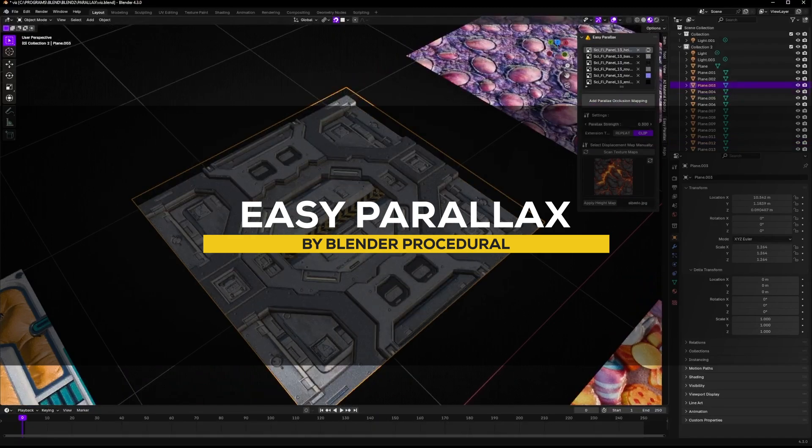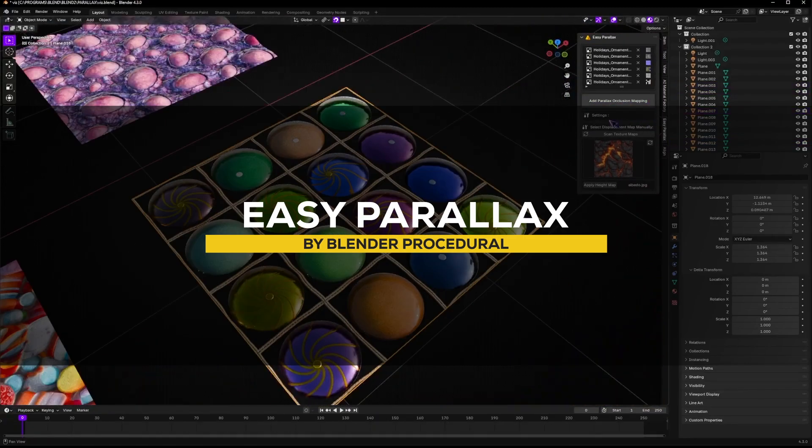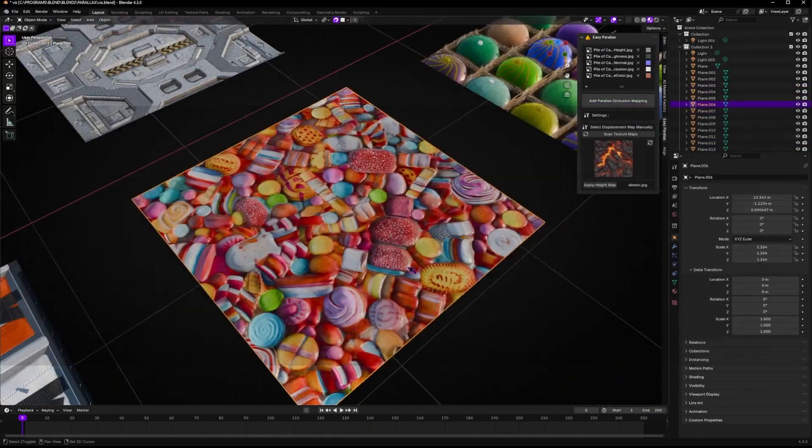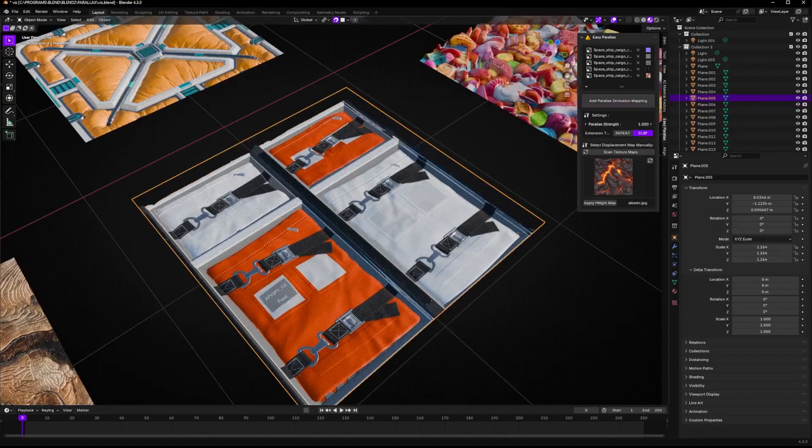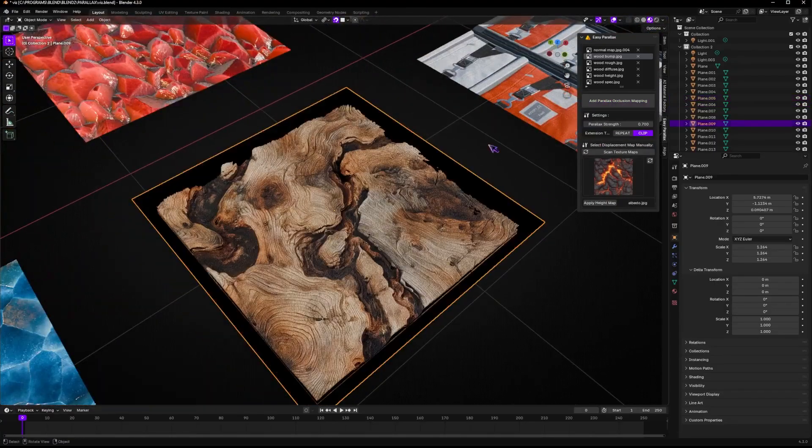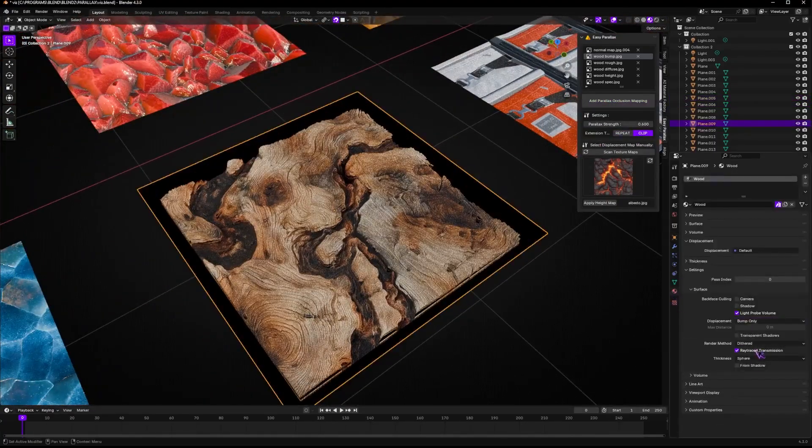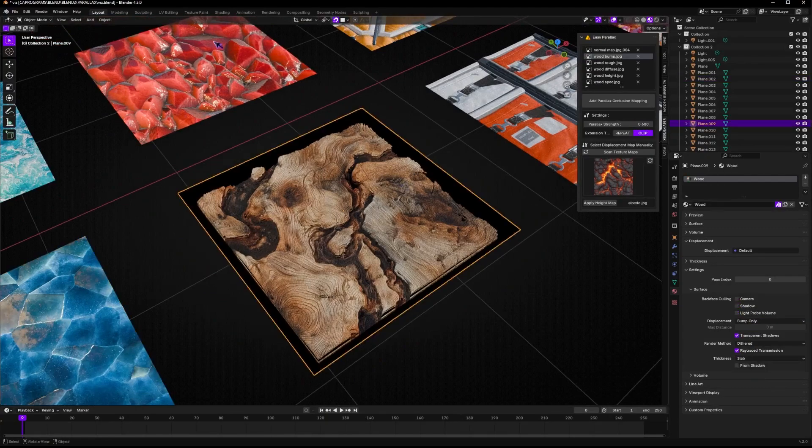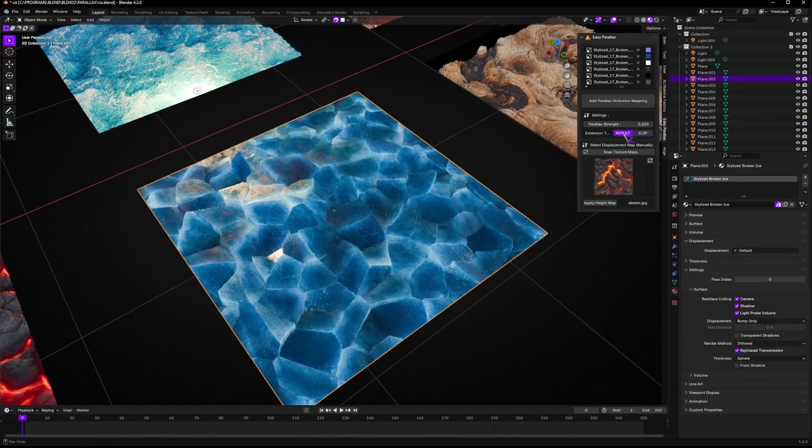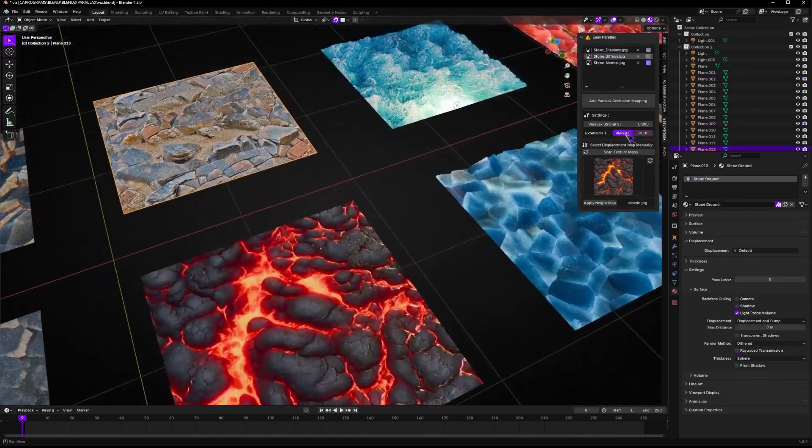Another great add-on from last week is Easy Parallax. And this one looks interesting. Function-wise, it is very straightforward. You can transform your existing materials into stunning and real-time parallax occlusion mapping shaders in a short period of time. But what does that mean in practice?